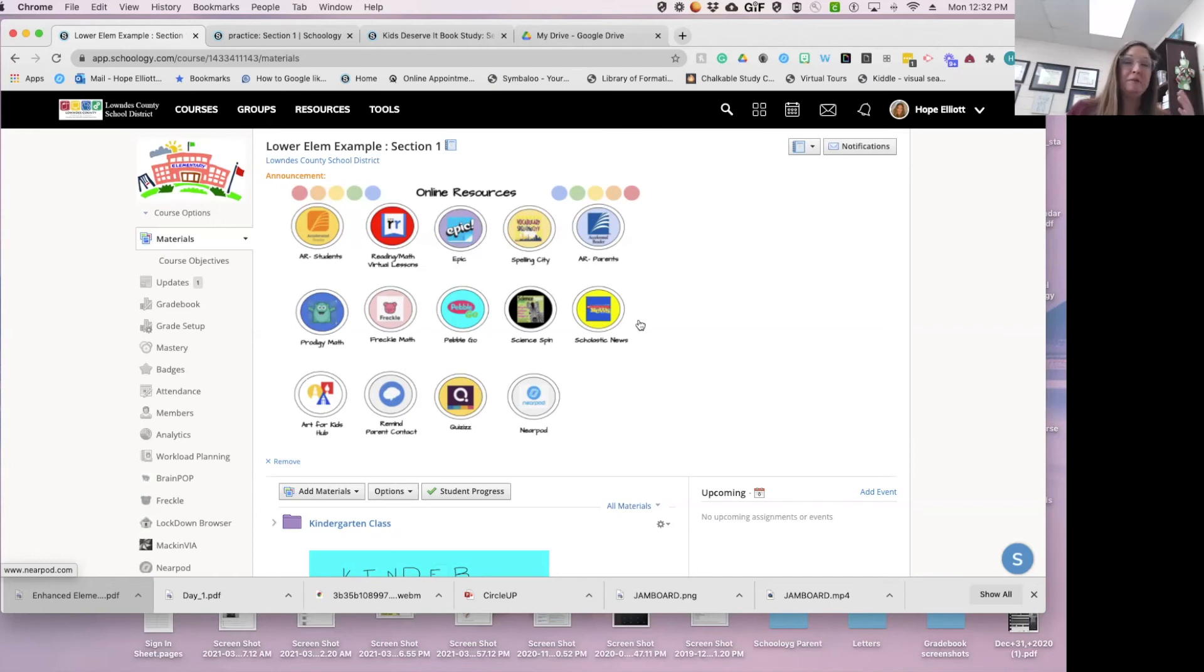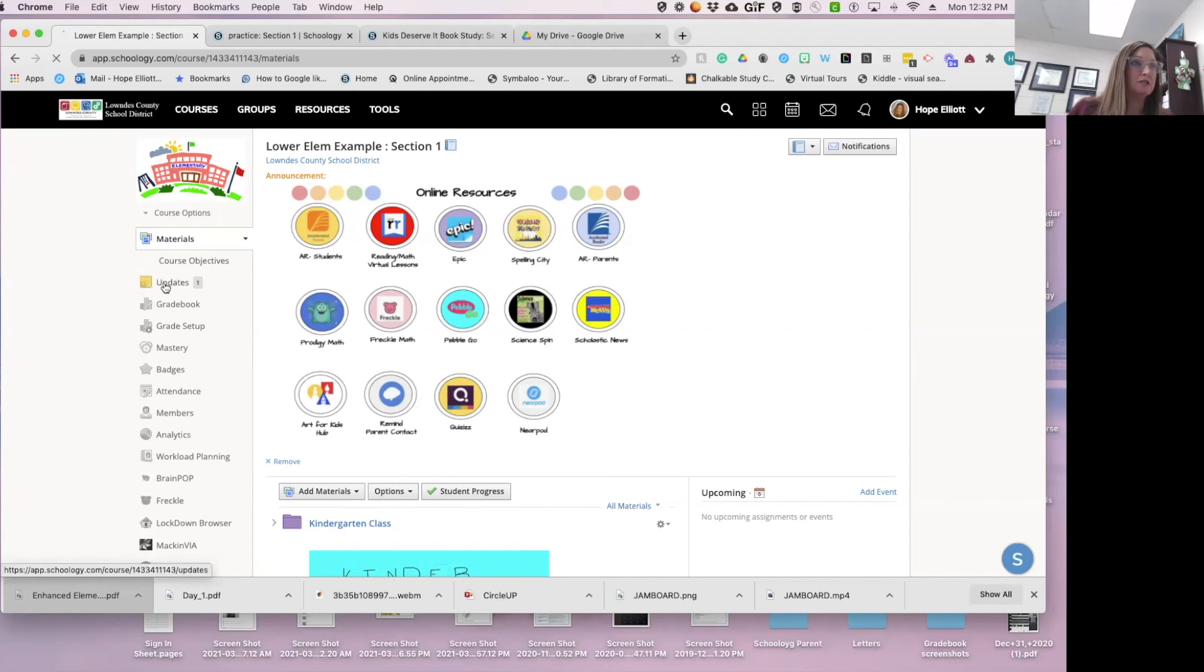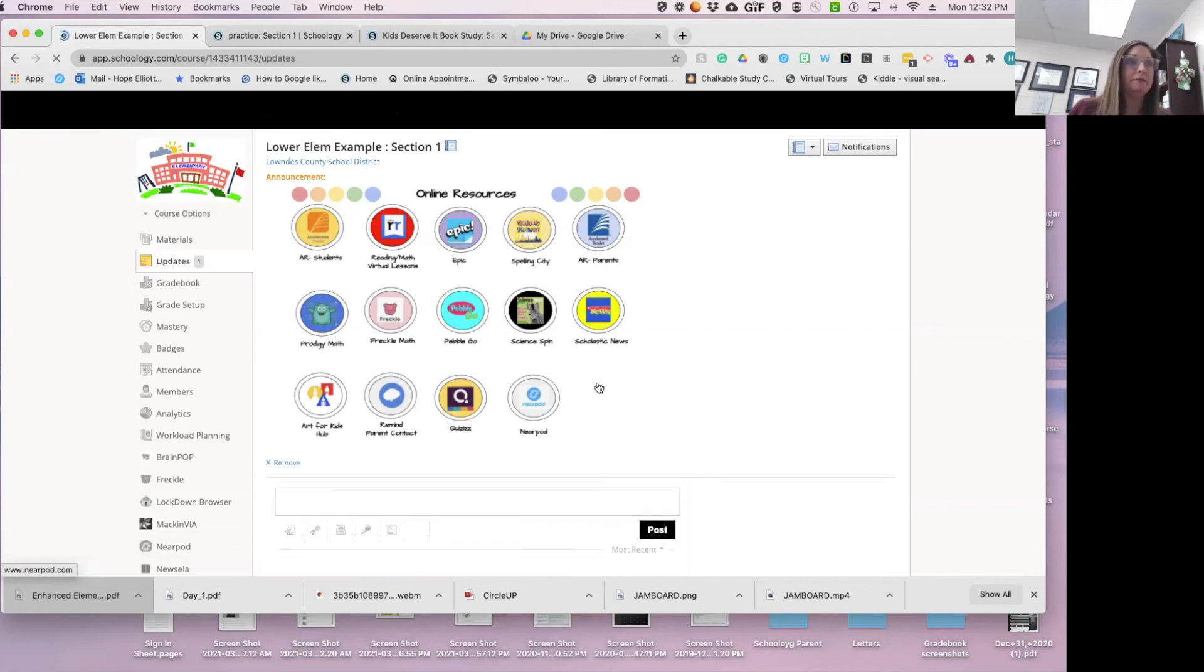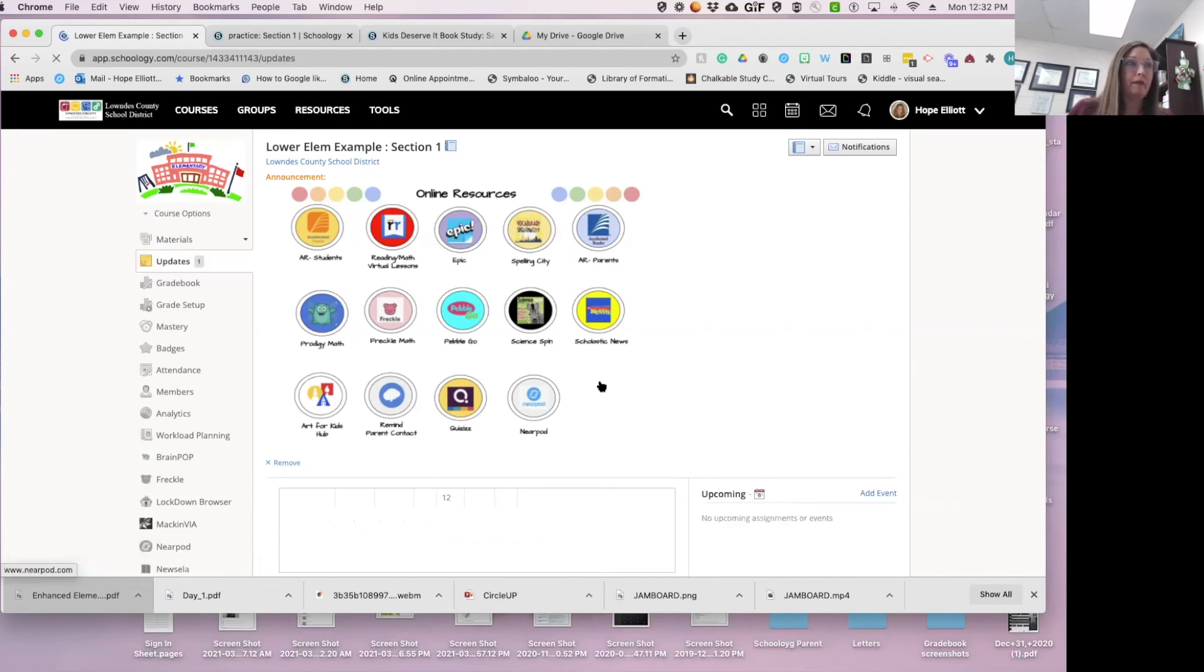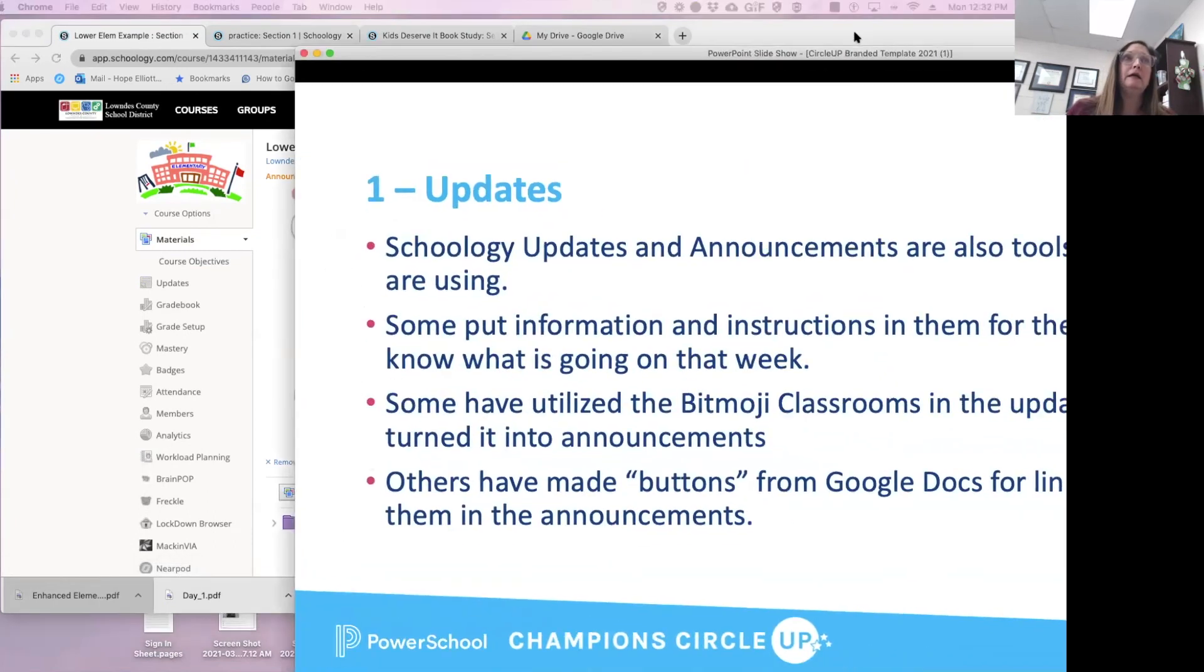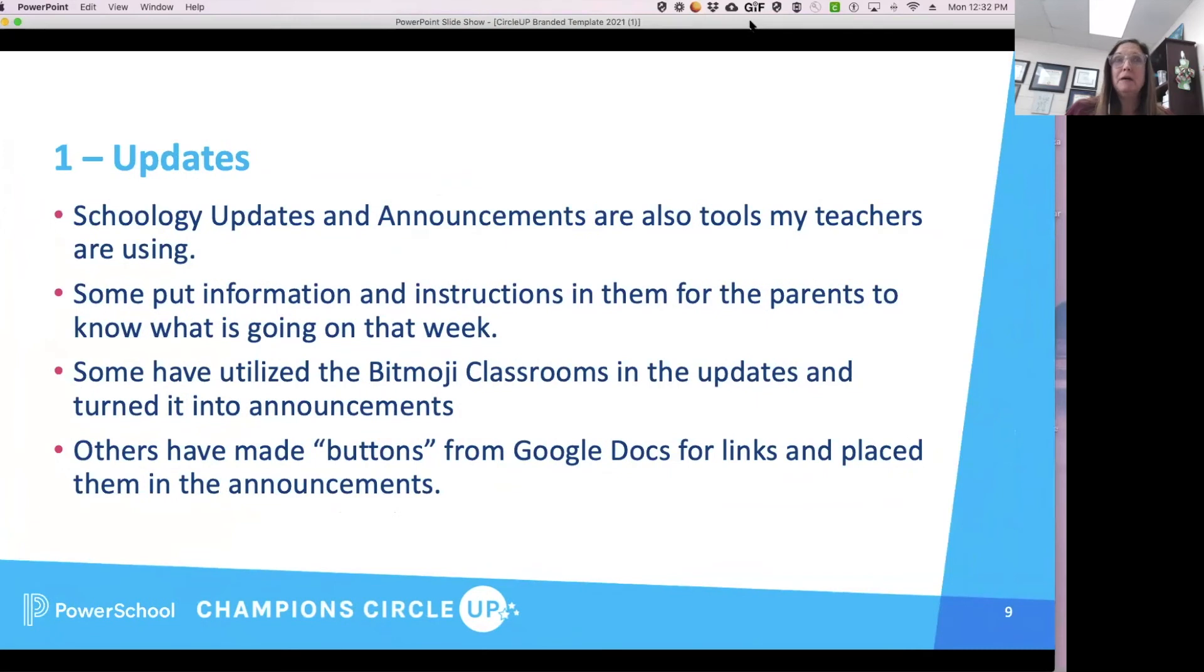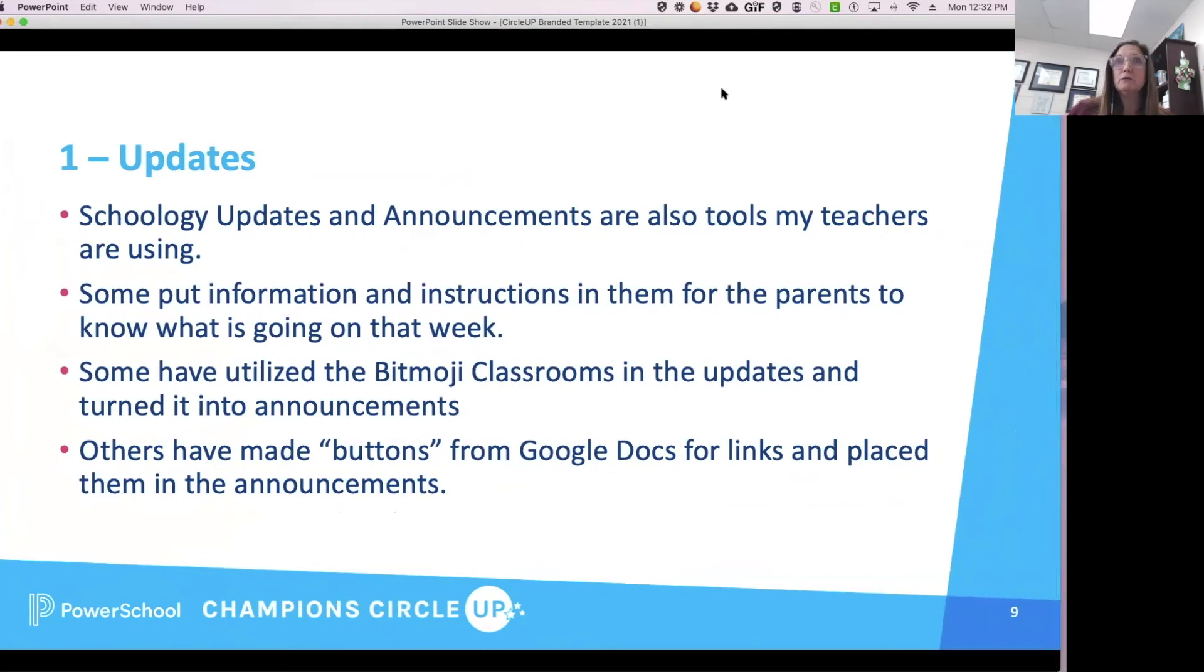I'm not the most creative, but my teachers are doing some really, really creative things. But this is what an announcement looks like. It lives up here and it also will show up there. It's kind of whatever you can come up with, you can do in Schoology.